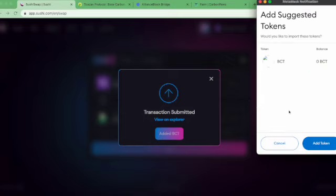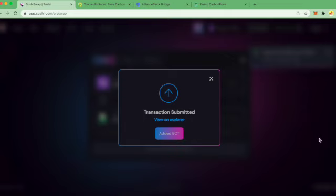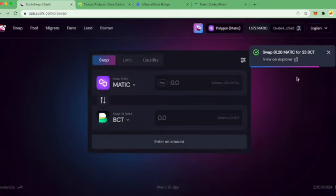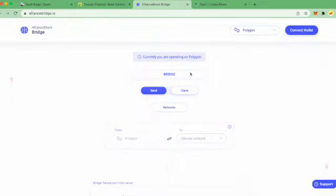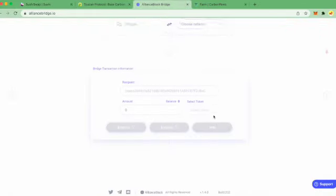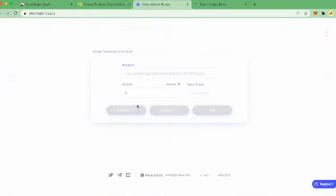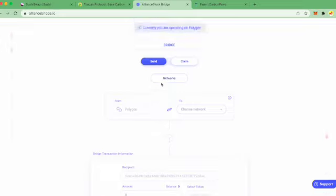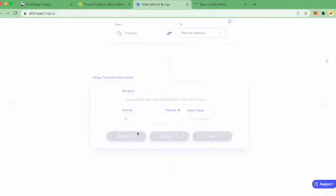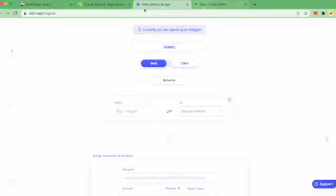I can add it to MetaMask. There we go. Now in order to use the Alliance Bridge, I'm gonna need some Energy Web token.